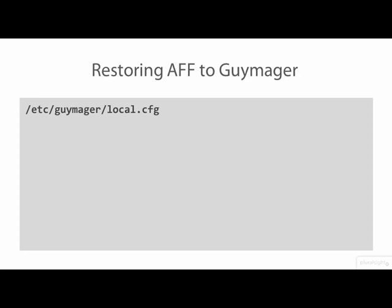One thing you may want to do after updating Guymager is to re-enable the ability of Guymager to save acquired images as AFF files. This was a standard feature in early releases of Guymager but is now disabled by default. To re-enable AFF support, edit the file /etc/guymager/local.config and set the line AFFEnabled to equal true. This will cause the AFF selection in the Acquire Image box to become accessible.